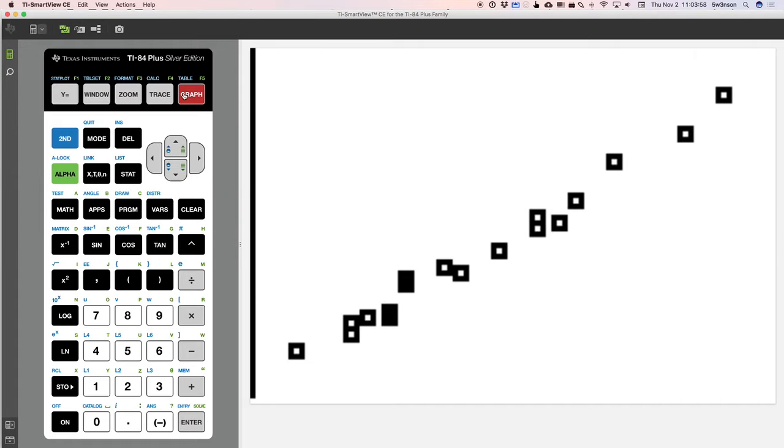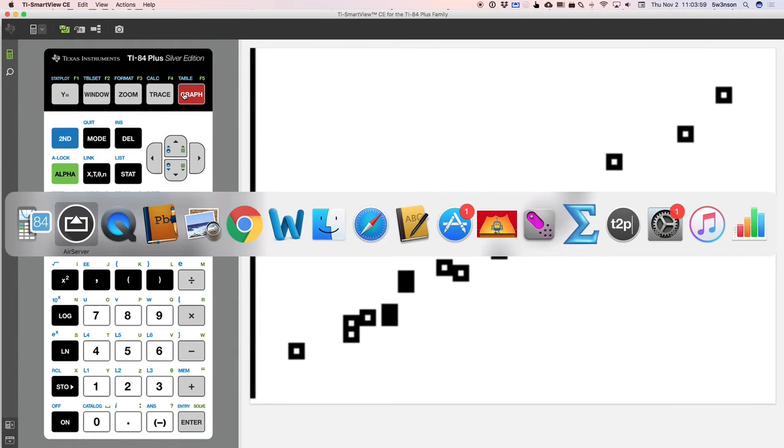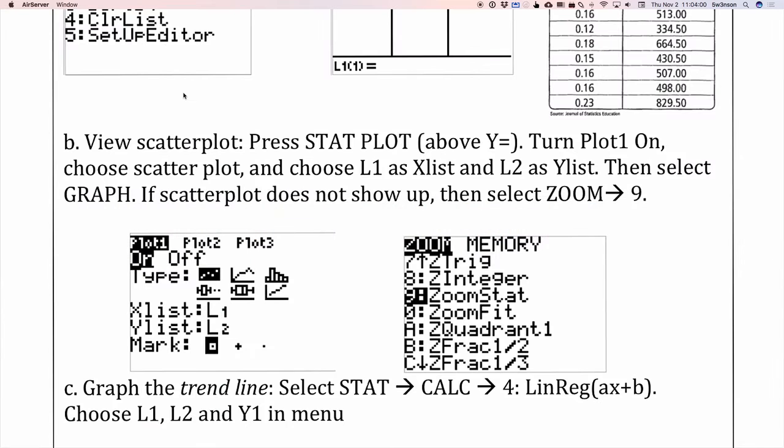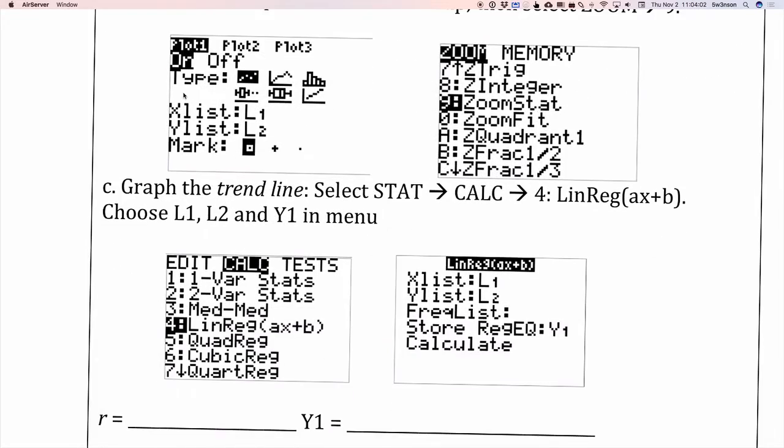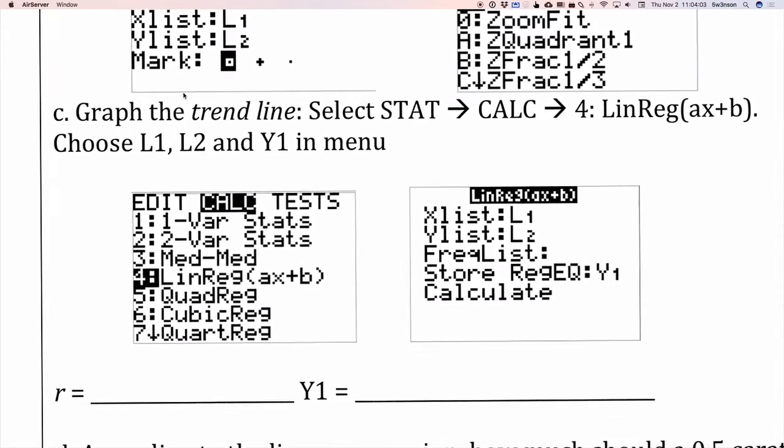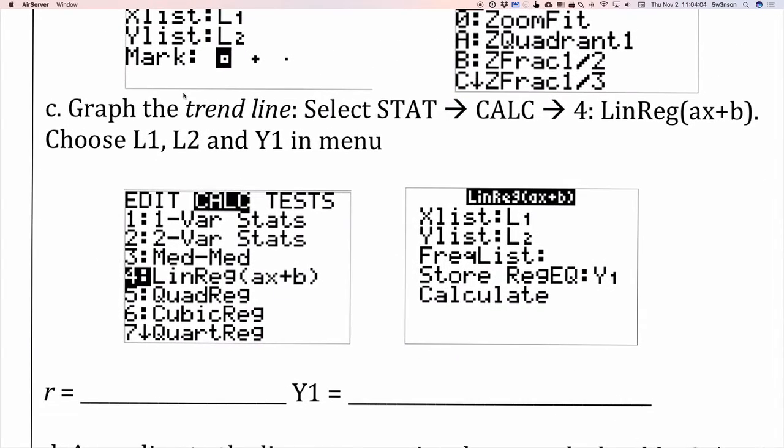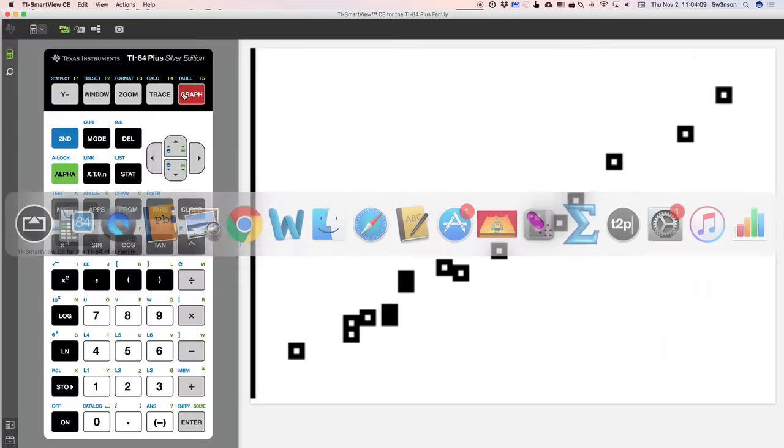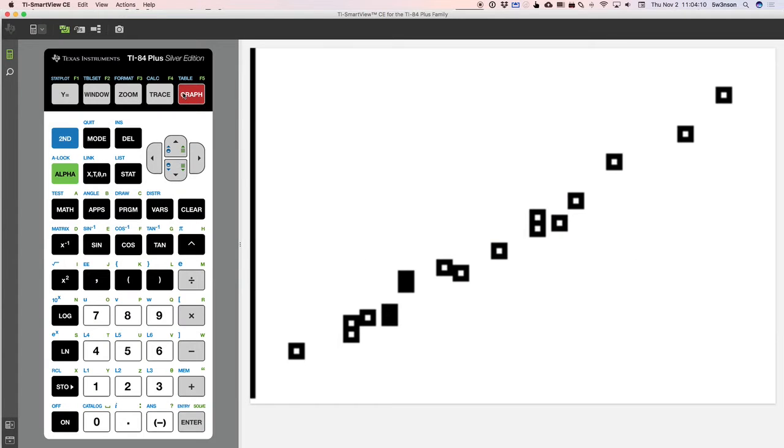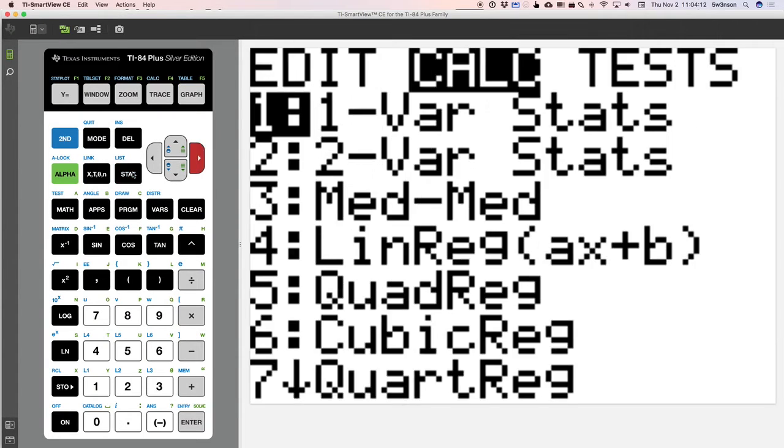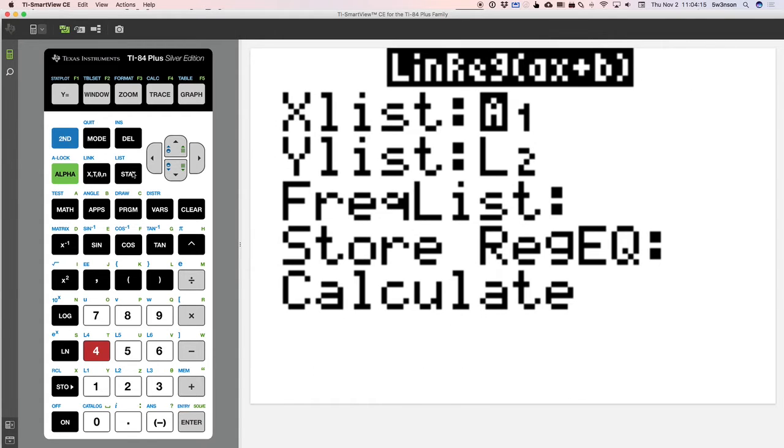Now, in order for me to find the trend line or the line of regression, I have to go to stat calc. So stat calc, and we're going to press number four to do linear reg. So stat and scroll to calc and press the number four for linear reg. I have a menu that looks like this.